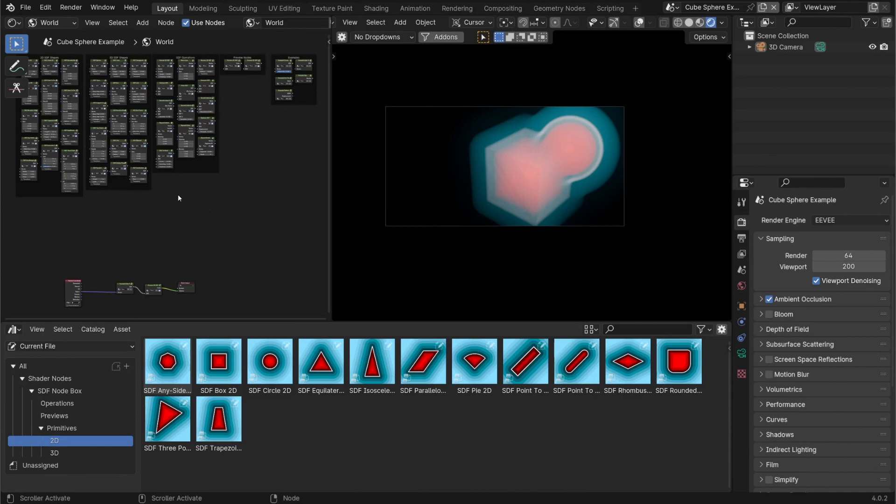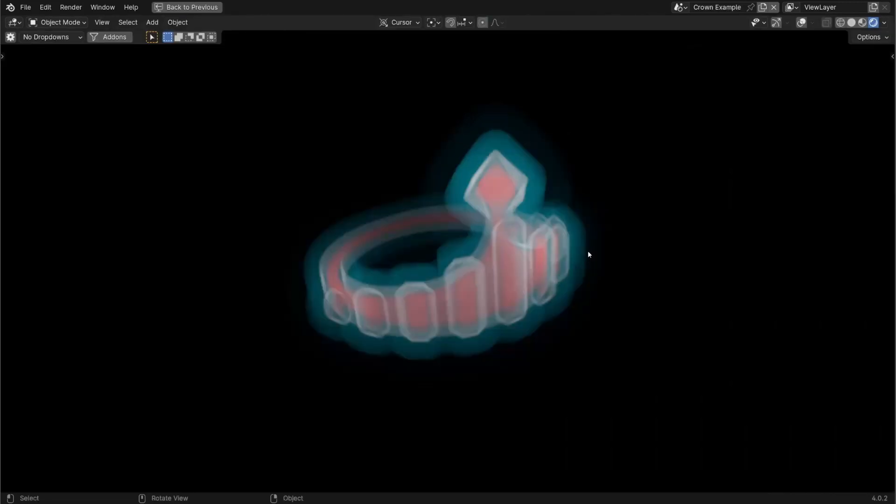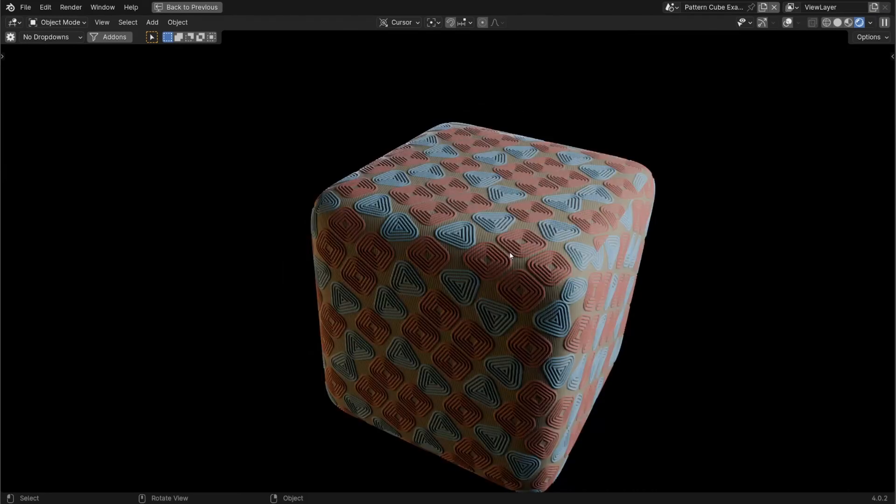The next video in the series I'll be going over how to create this crown example as an example of how to combine and work with multiple SDFs to create more complex composite shapes with them.